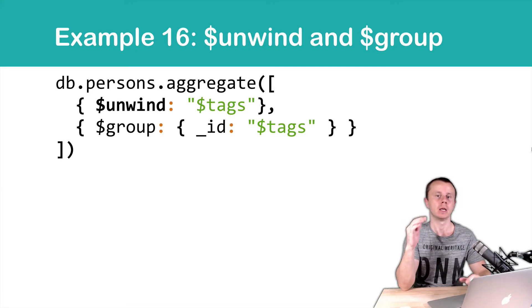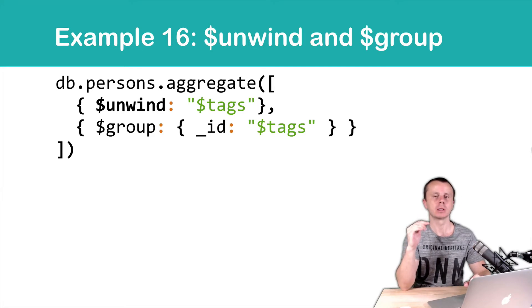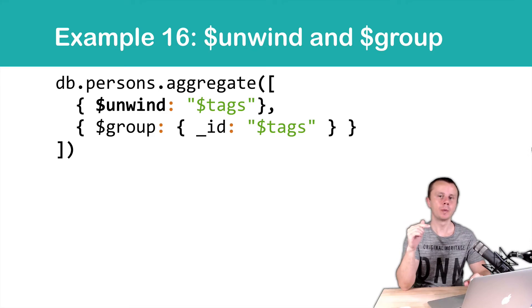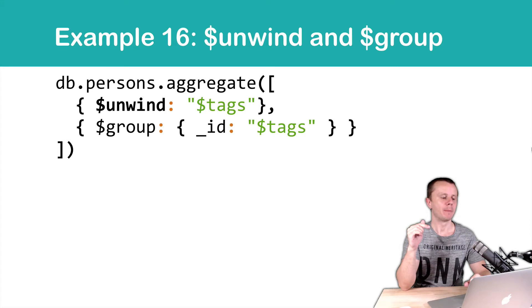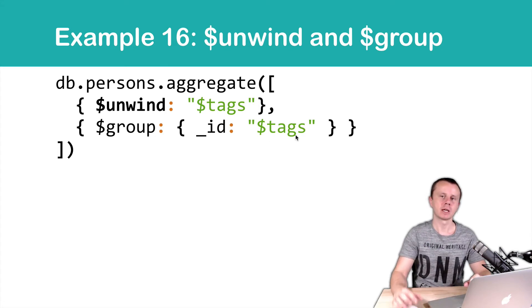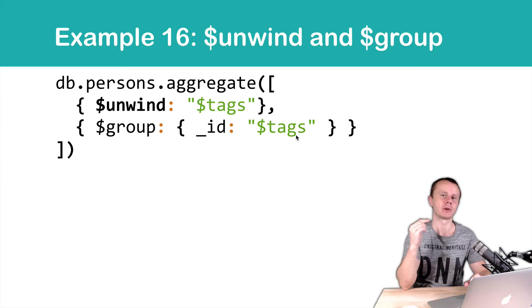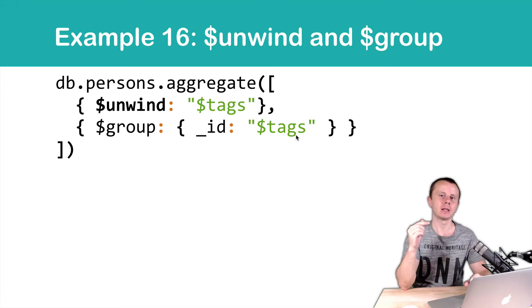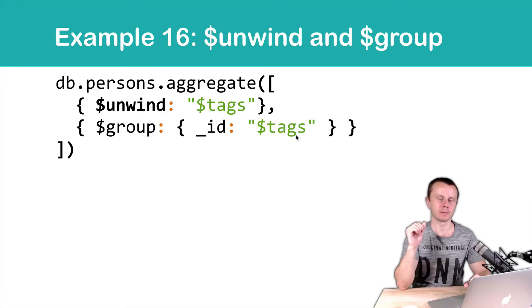In this example, we unwind the tags array and then group by the same tags. But in this case, at the group stage, tags is not an array. It contains raw elements of the input array.